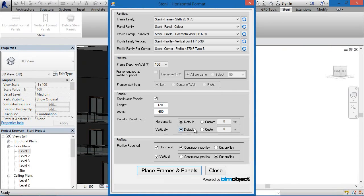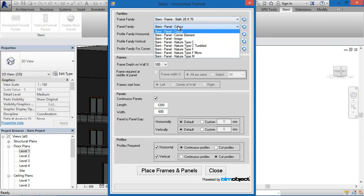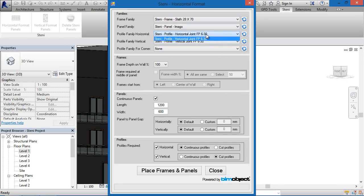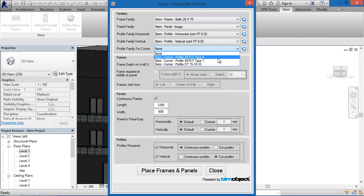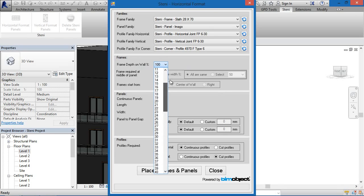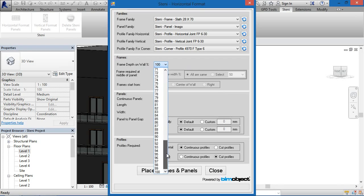You simply click, either in the 2D window or the 3D window, on one of the horizontal or vertical formats depending on which way you'd like to set out the panels. You are then presented with a dialog box where we have the frame families, the panel families, the horizontal families, vertical families, and even the corner families. If you download the individual components via our app, you'll need to click the refresh button beside each family component before they appear in the list.